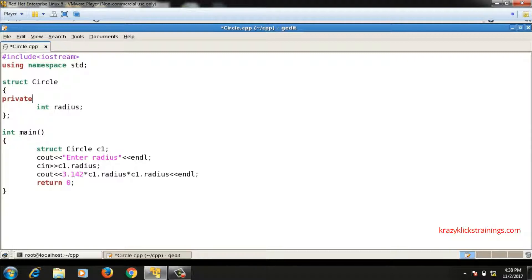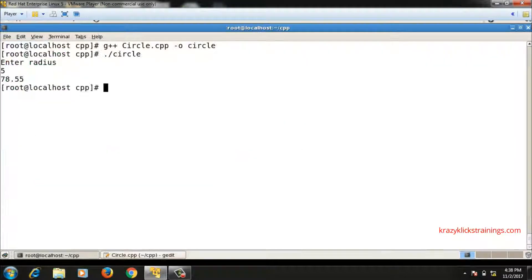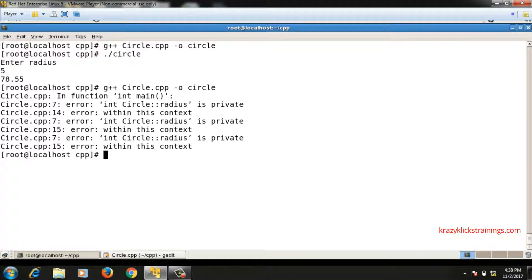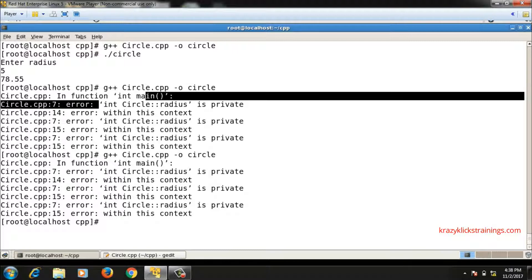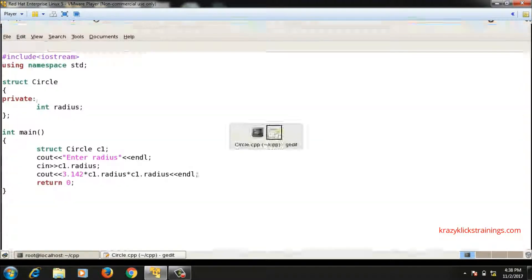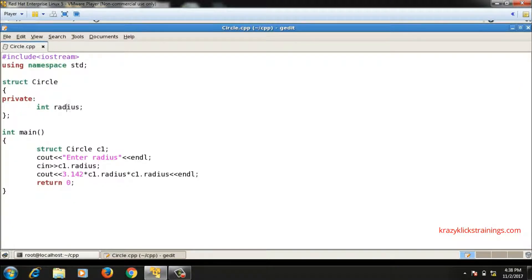When I declare radius as private and compile, it throws an error. Once a data member is declared private, its visibility is limited to that class — radius is no longer accessible outside the class. It is accessible only within that structure's block, so accessing it in the main function causes an error.